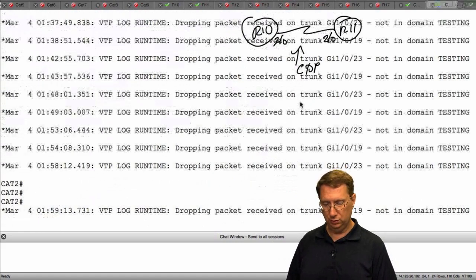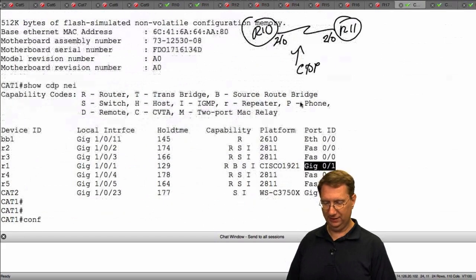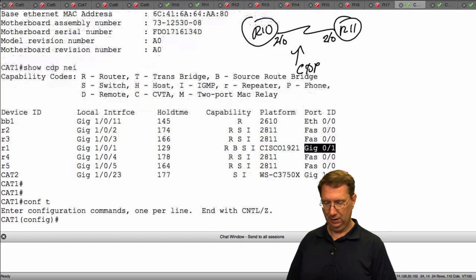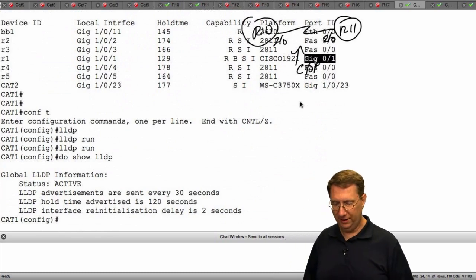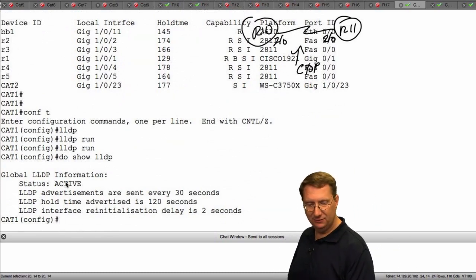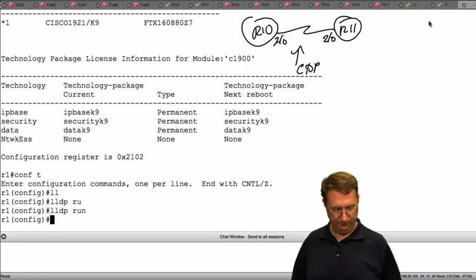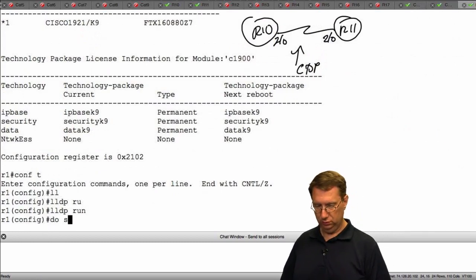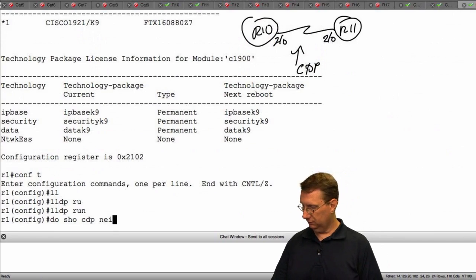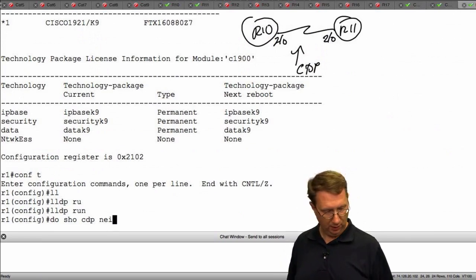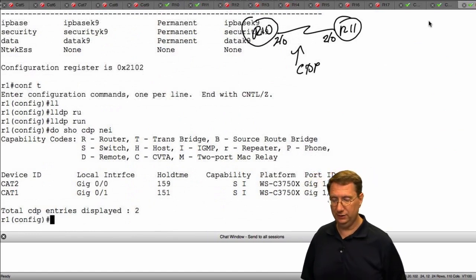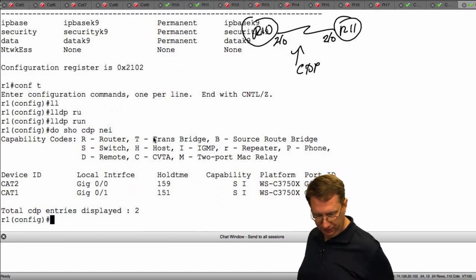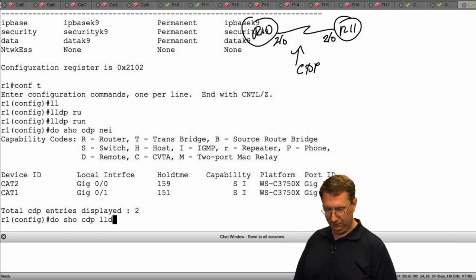Then I'll go to Cat1 and say config T, lldp run. Show LLDP — there's our information, status is active. Cutting over to R1 to do show CDP neighbors, we can see the CDP connections. Now let's check what LLDP shows us.